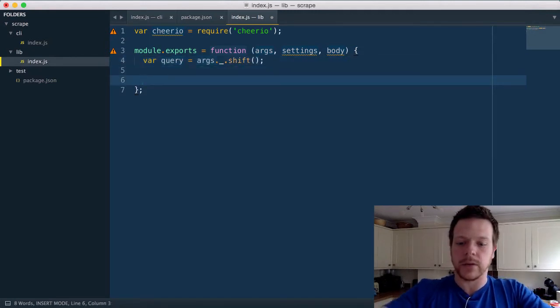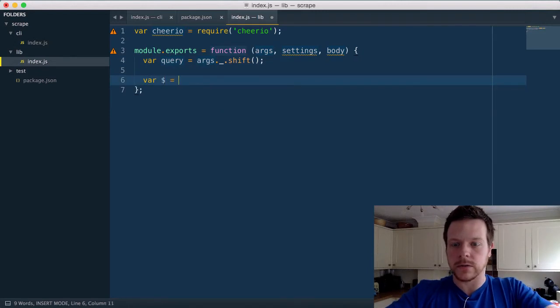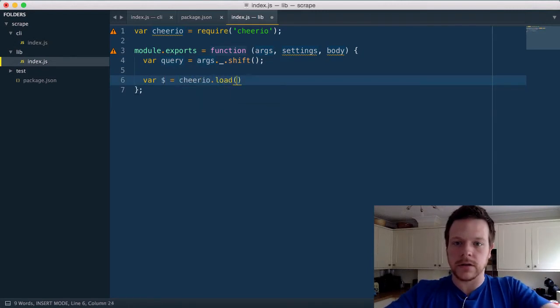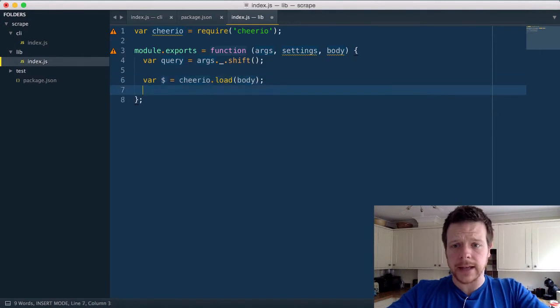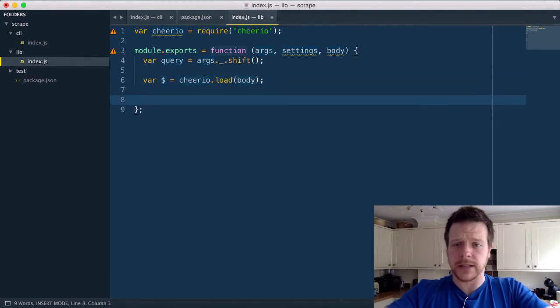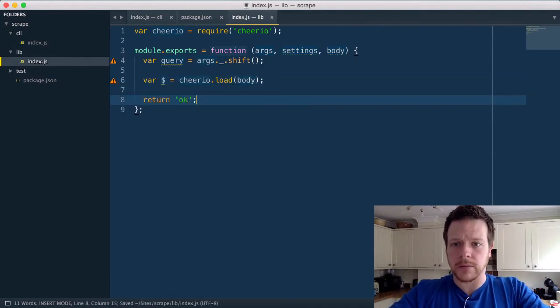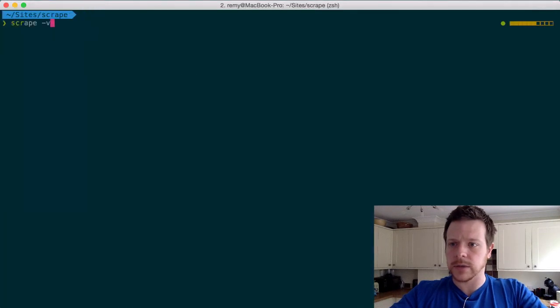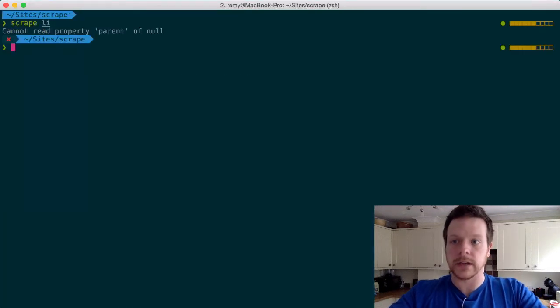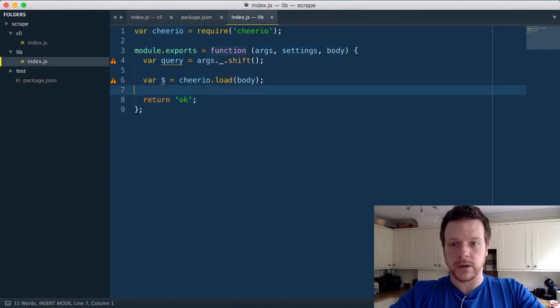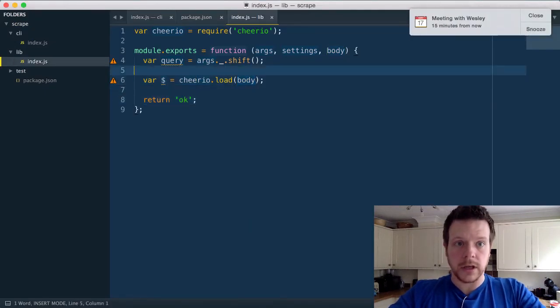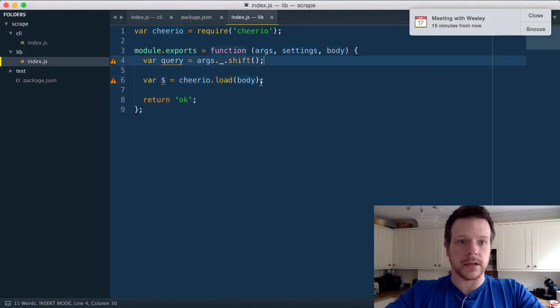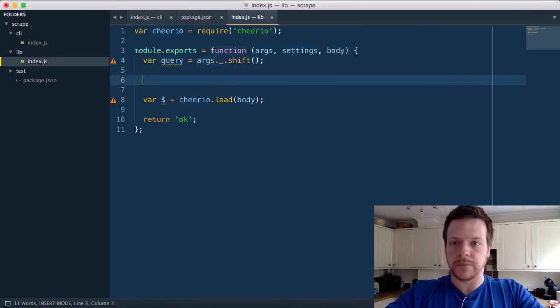And I want to do $ equals cheerio dot load body. And I'm going to do a query off that. So I'm just going to return OK at this point. So let's see what we get. So we get an exception at this point because we don't have any body, so we need to grab that as well.